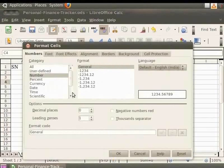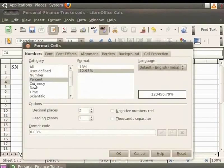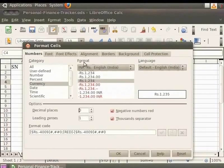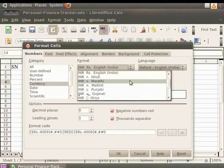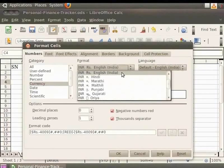This will open the Format Cells dialog box. The first tab is Numbers — click on it if not already selected. Various categories can be seen under Category, such as Number, Percent, Currency, Date, Time and many more. Let's select Currency. Now under the Format option, click on the down arrow. This will display the various currency symbols from across the world. Let's scroll up and select INR Rupees English India.